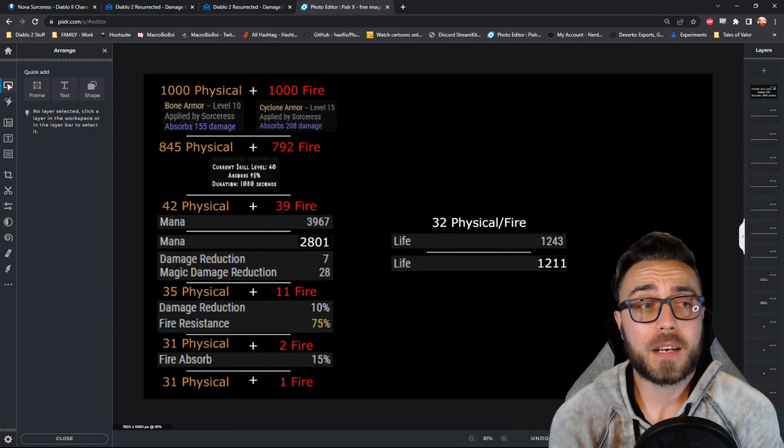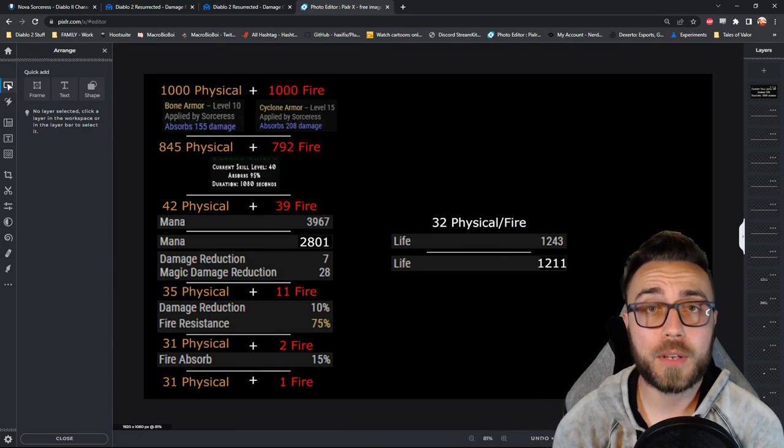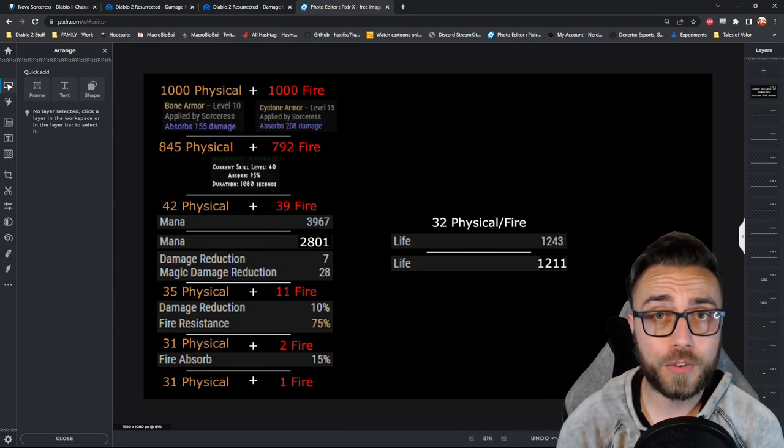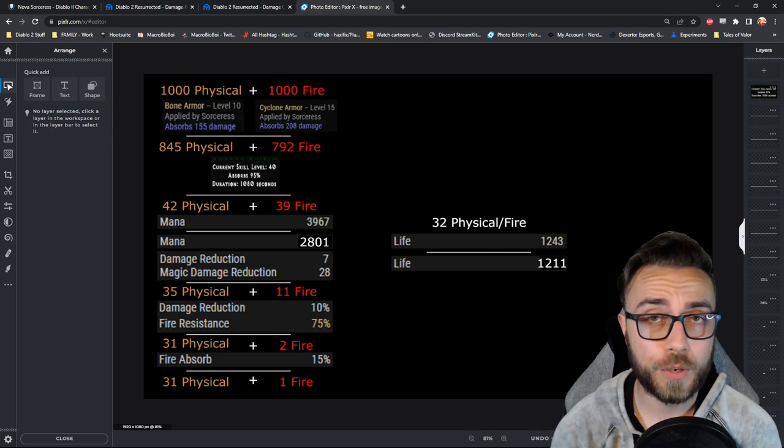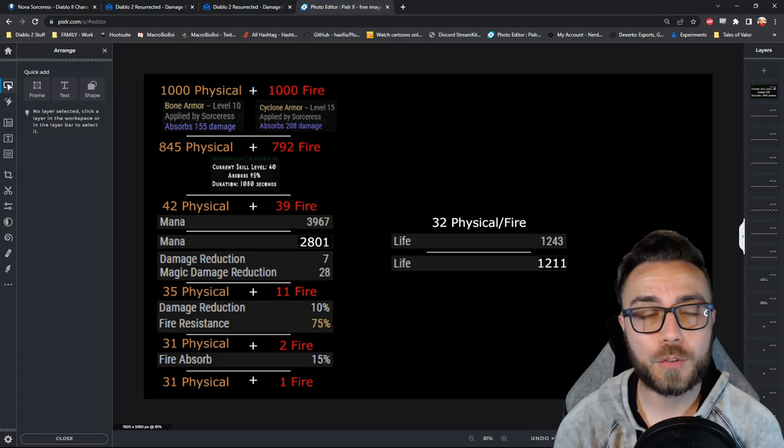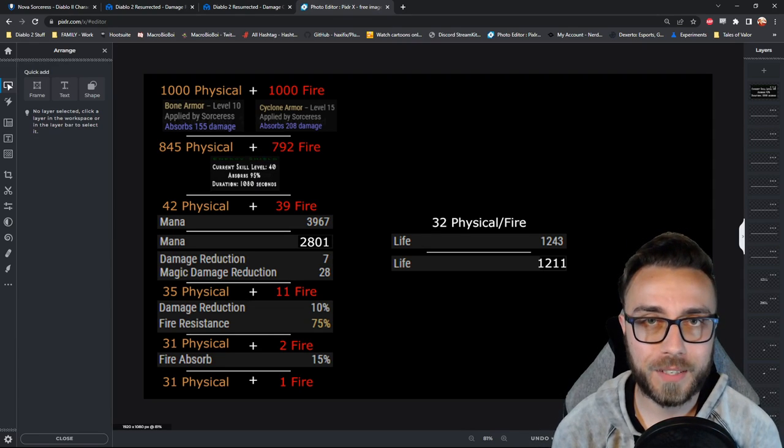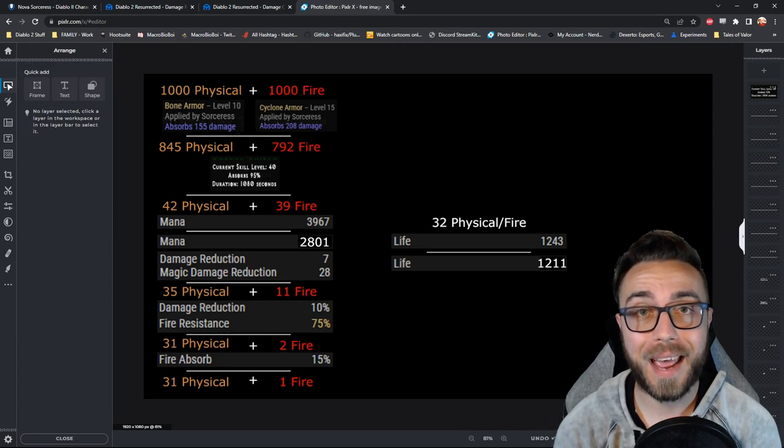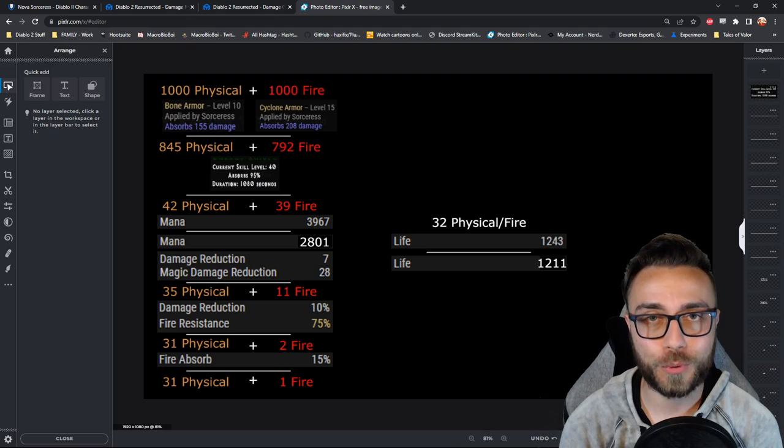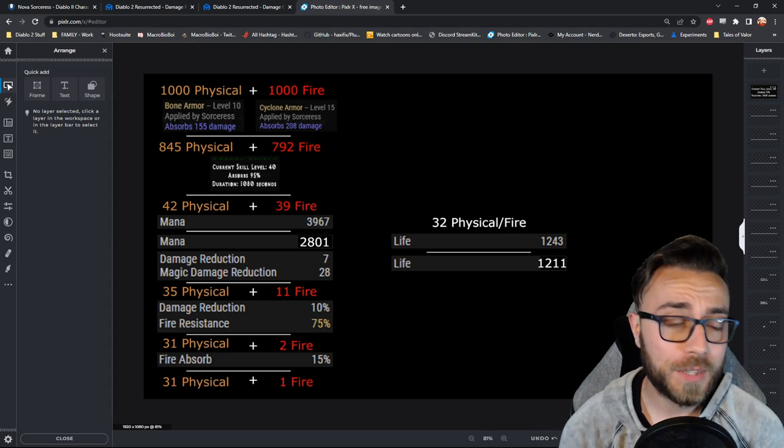But there you have it, a complete breakdown of both how energy shield is going to work for you in the game, as well as all of the other damage reduction types that you can stack on your character to actually make them truly immortal.